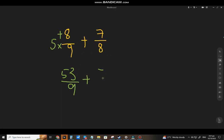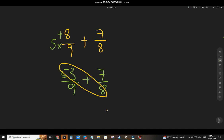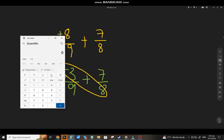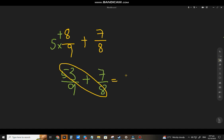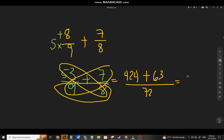Plus 7 eighths. Let's apply the butterfly method. 53 times 8 equals 424 — I'll use the calculator so it's faster. 7 times 9 equals 63. And 9 times 8 equals 72. The result is 487 over 72.